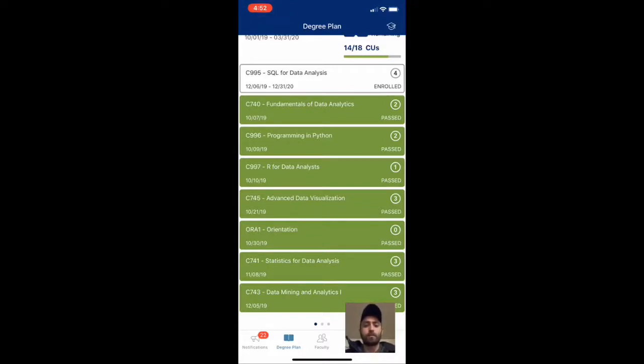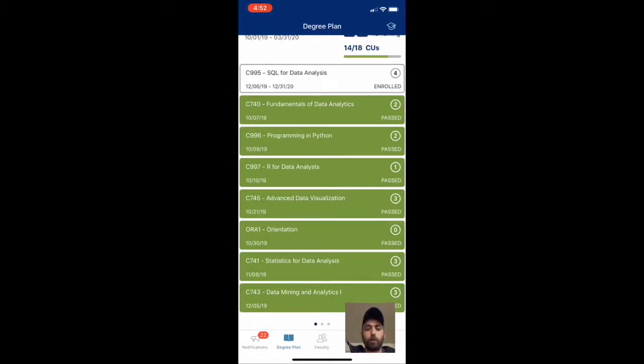Advanced Data Visualization, R for Data Analysts, Programming in Python, Fundamentals of Data Analytics, and then the one I'm currently working on is SQL for Data Analysis.